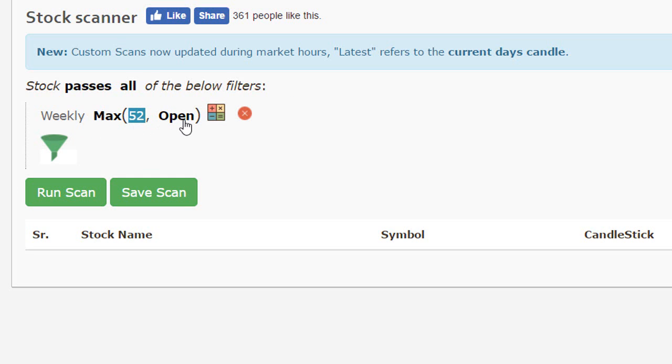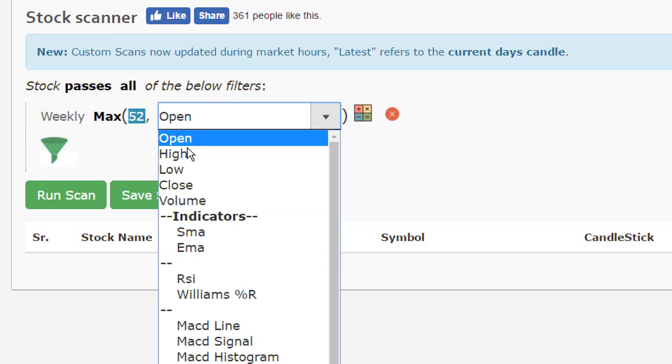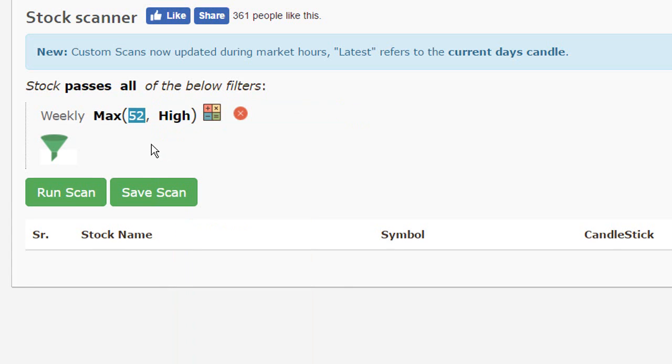And what is the attribute within a candle that we'll be referring to is the high. So now this would get you the maximum value of a high over a 52 week period candle chart.